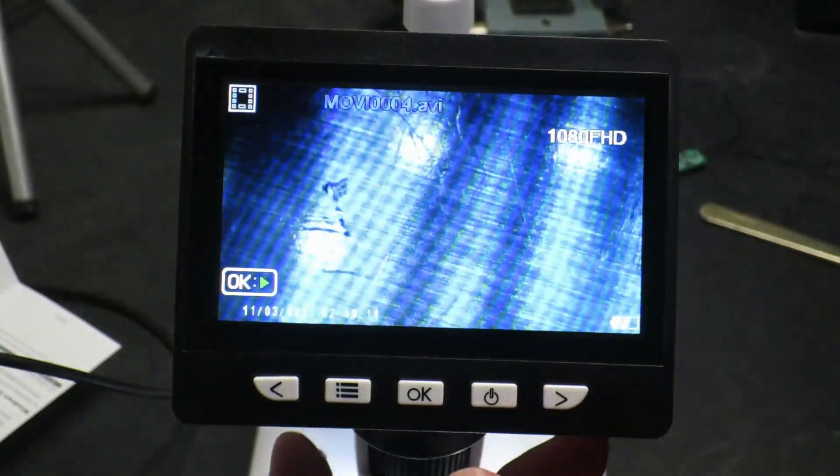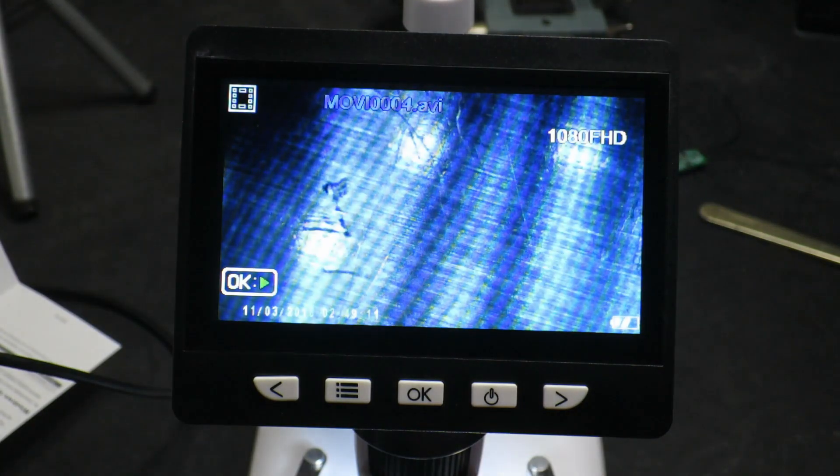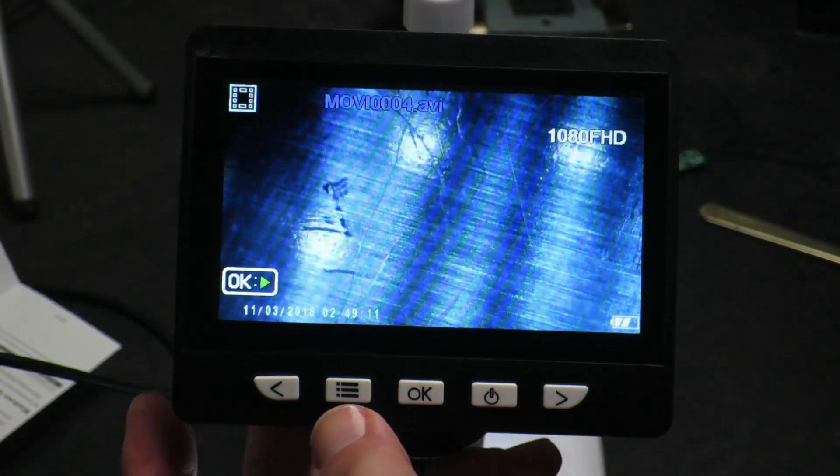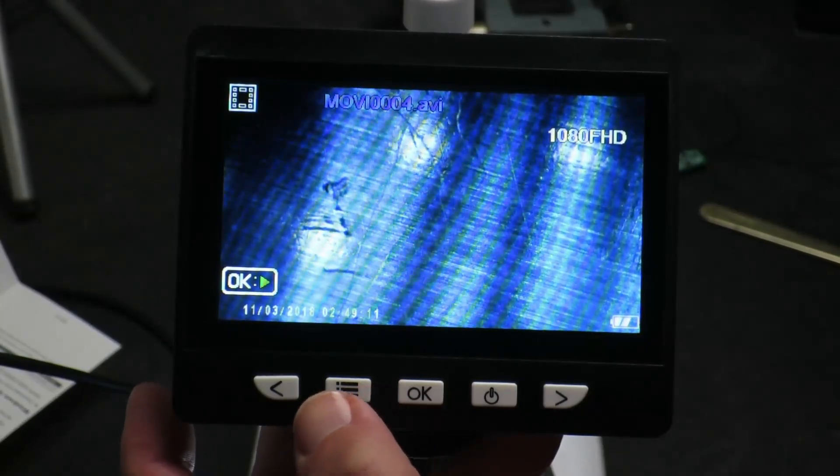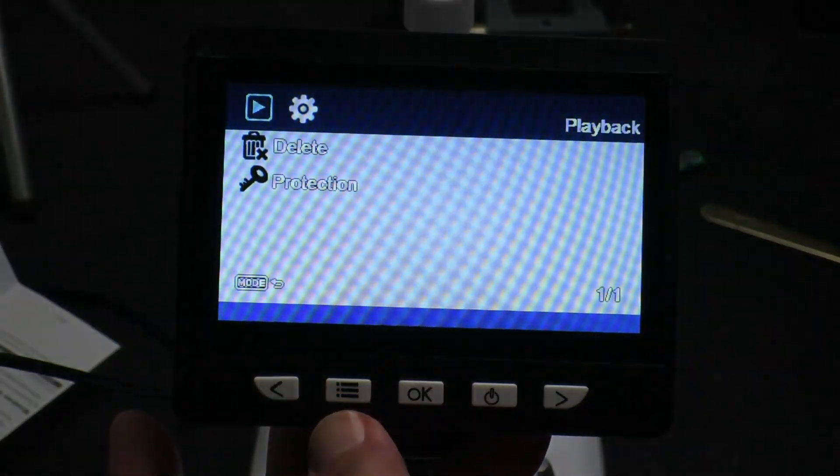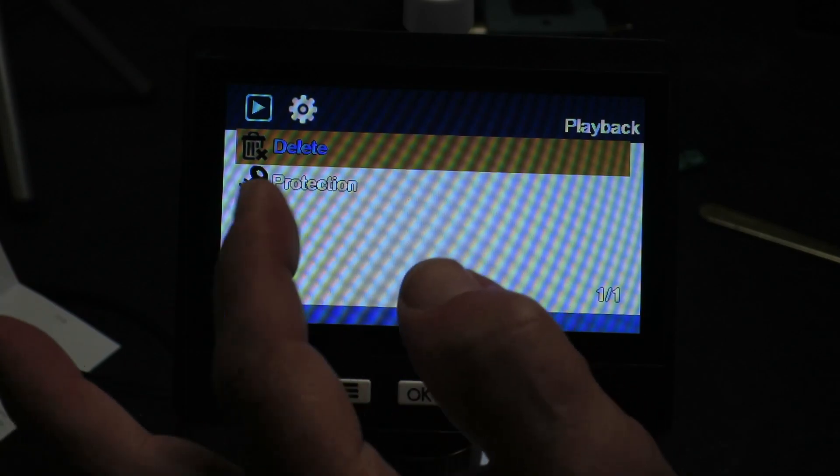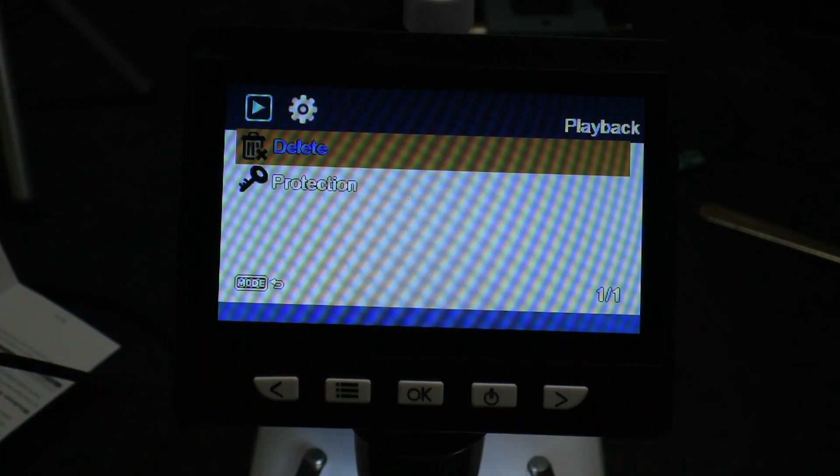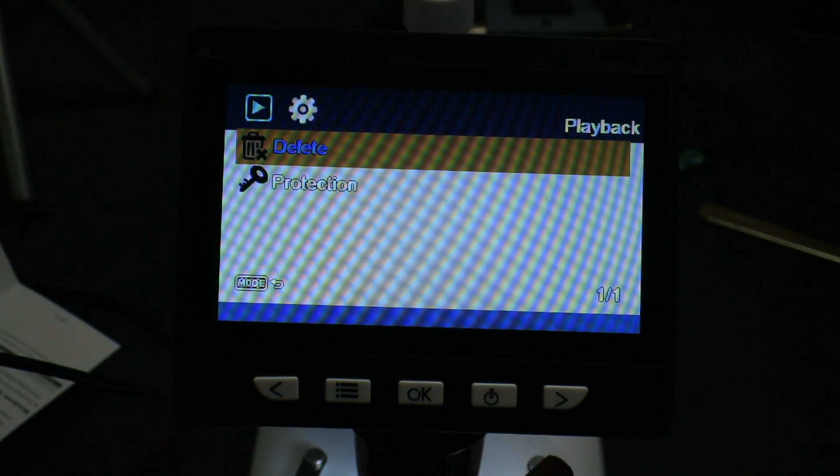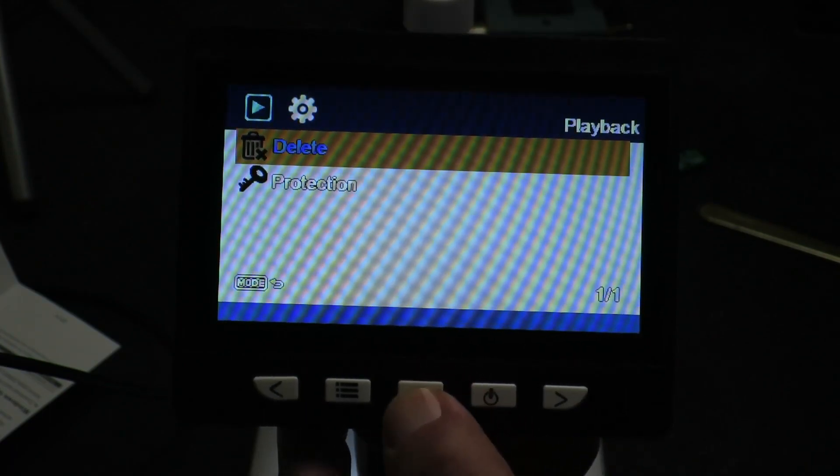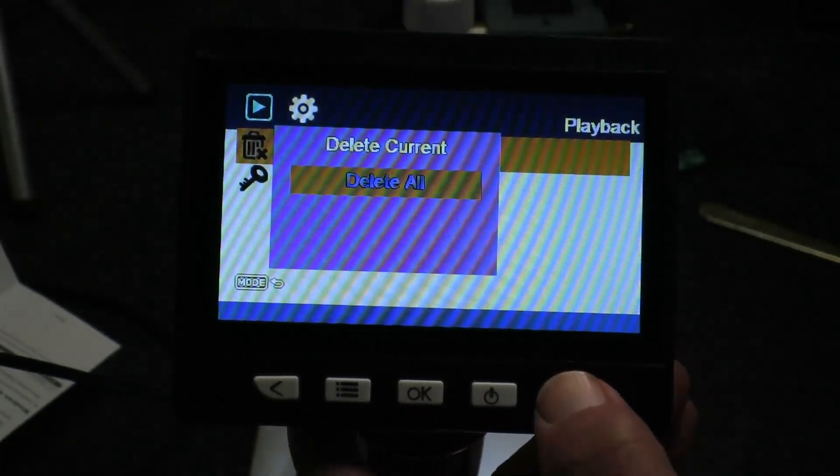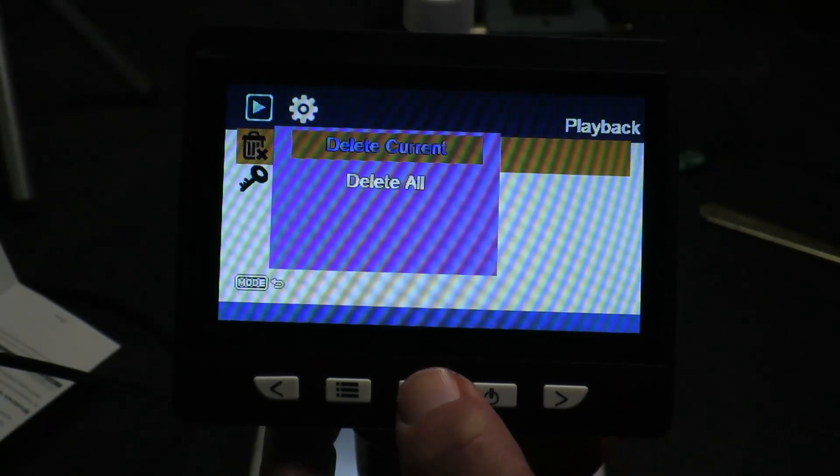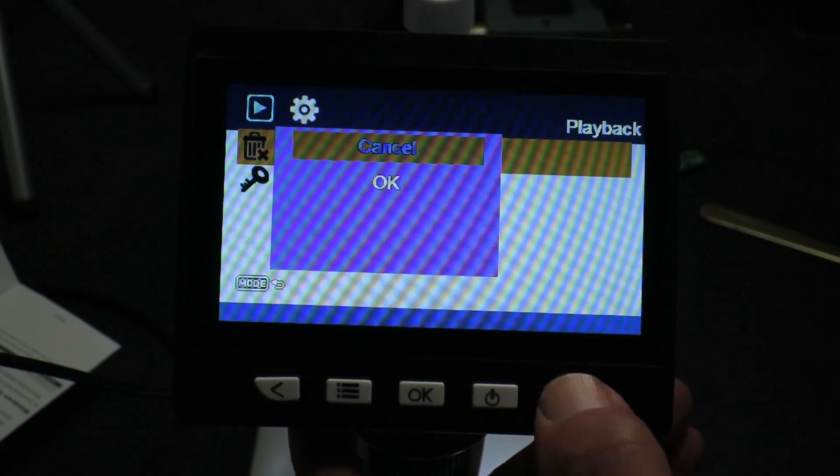And of course, it's possible to delete. So, if we go into the menu here, we have the options. You can also write protect a particular image to avoid inadvertently deleting it. If we really want to delete it, we can delete all or just the current and confirm.